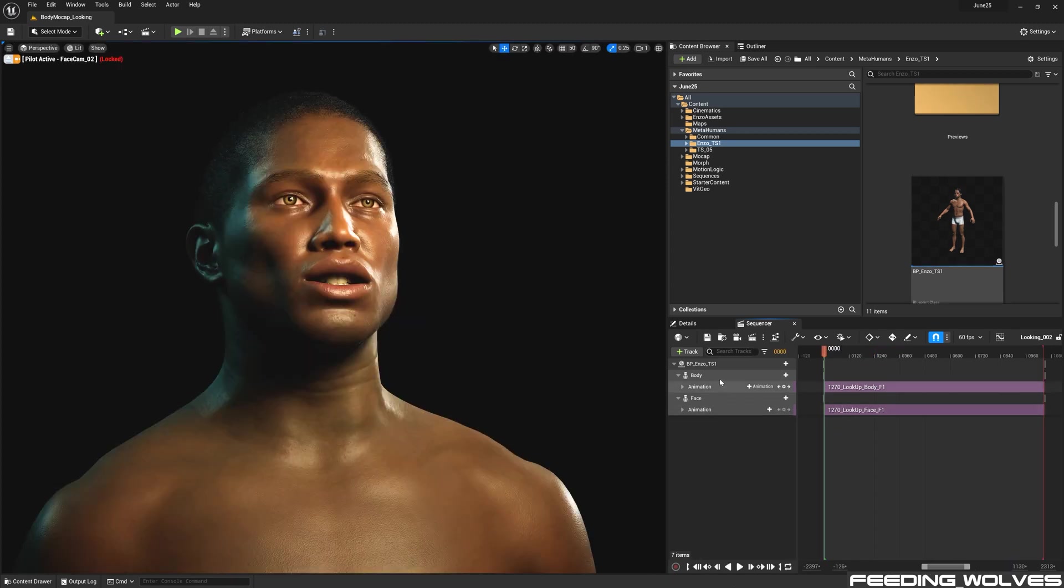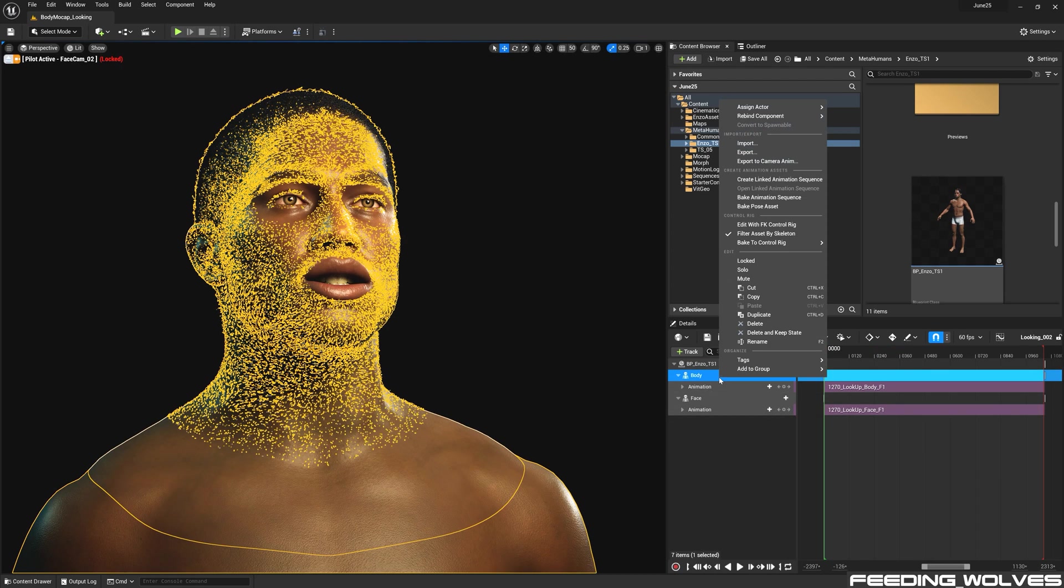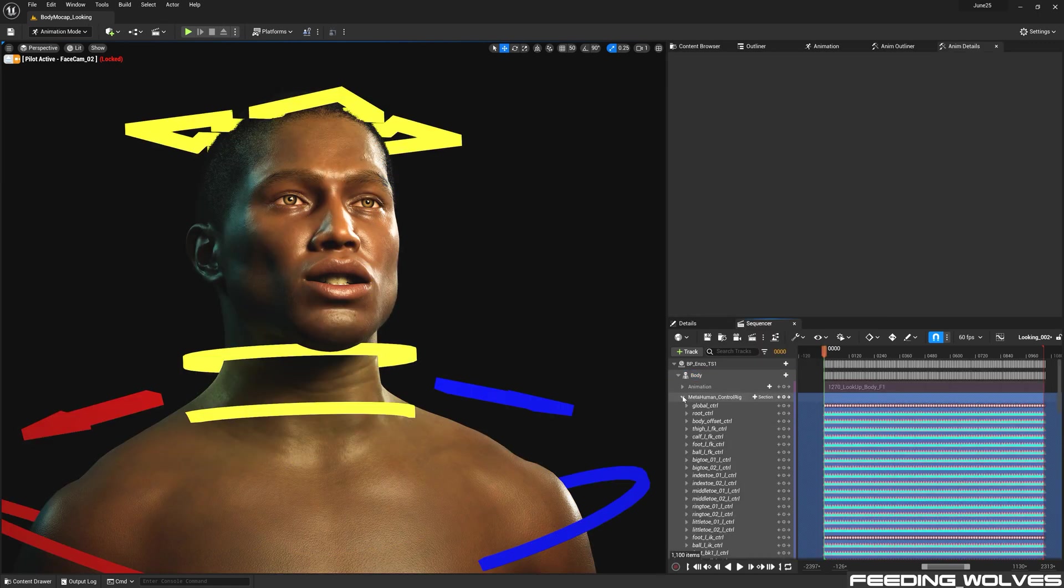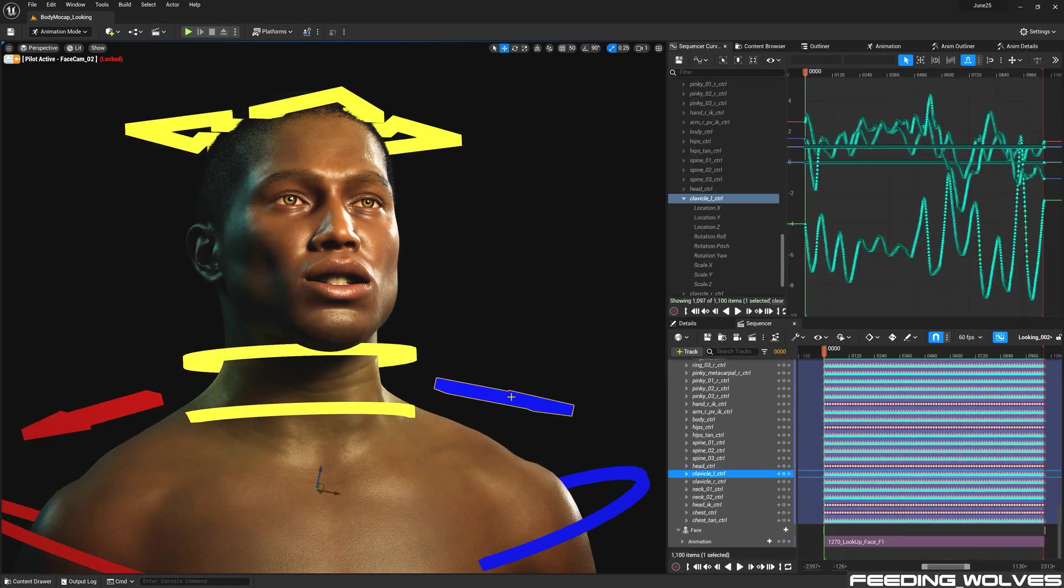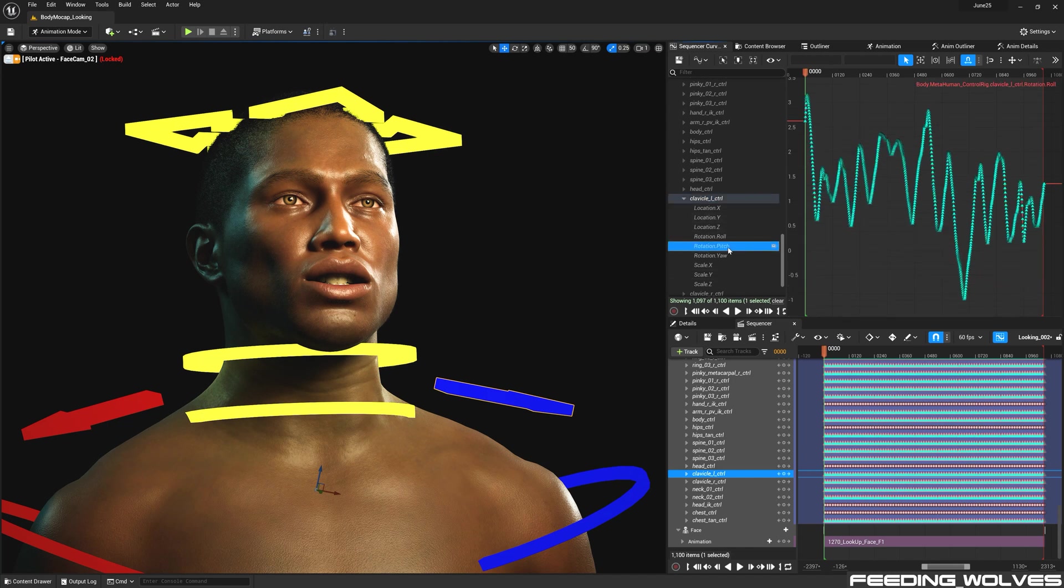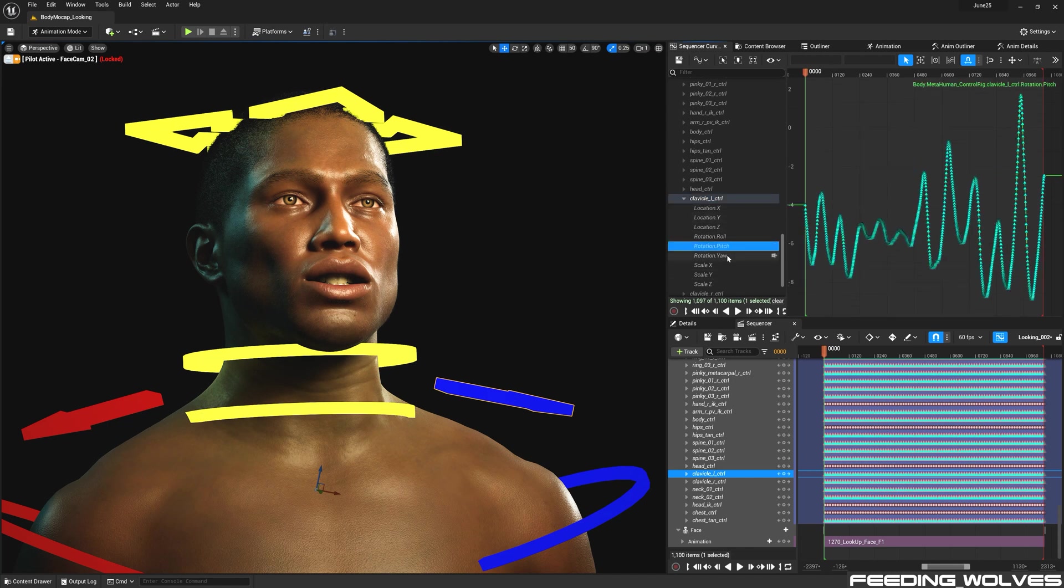By baking the body performance to the control rig, I was able to see the curves in the curve editor. And thanks to the HD reprocessing Accents does, all of the curves were very smooth.